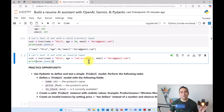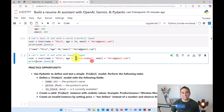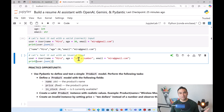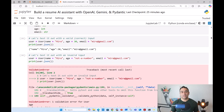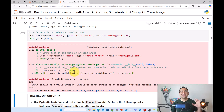Now let's test with an invalid input. I'll set name equal to 'Mira' as before, but for age I'll enter a string instead of an integer — there is a mismatch. Running it now — it gives a validation error: 'one validation error for User, input should be a valid integer, unable to parse string as an integer.' This is the idea of Pydantic: you can use it to perform input and output validation.